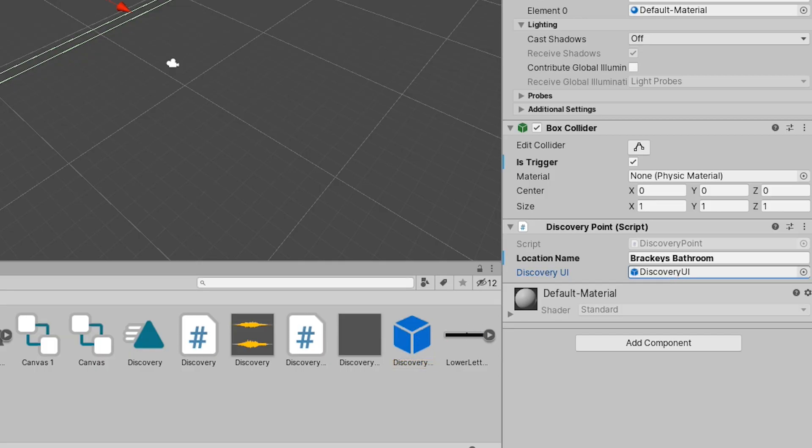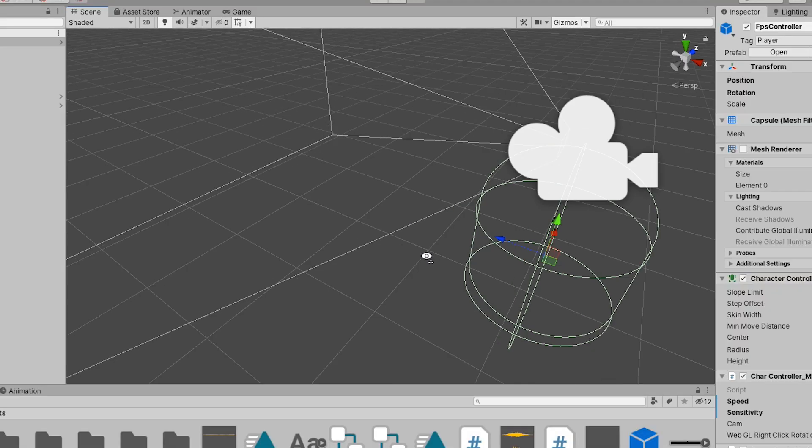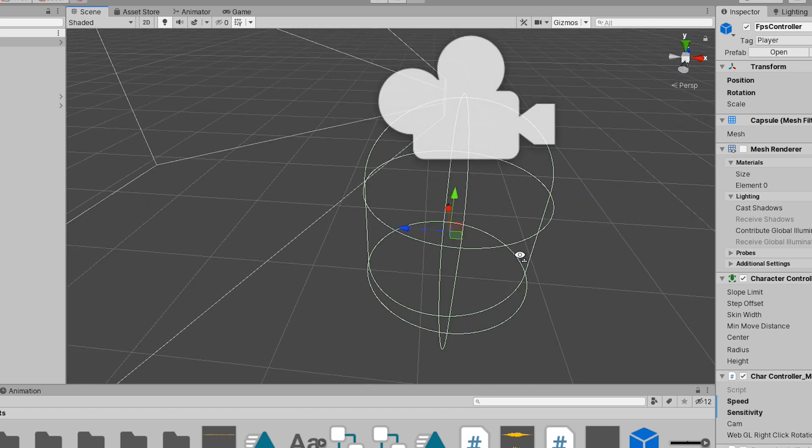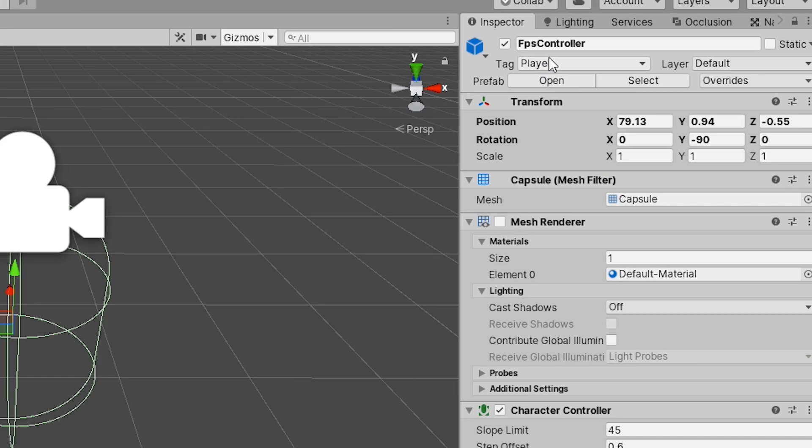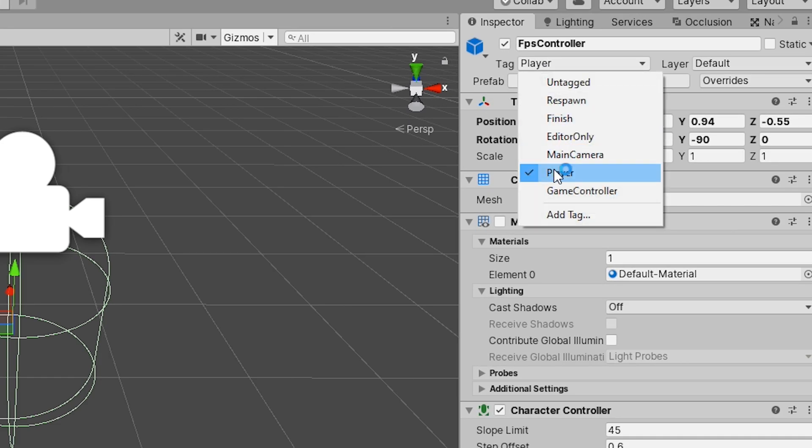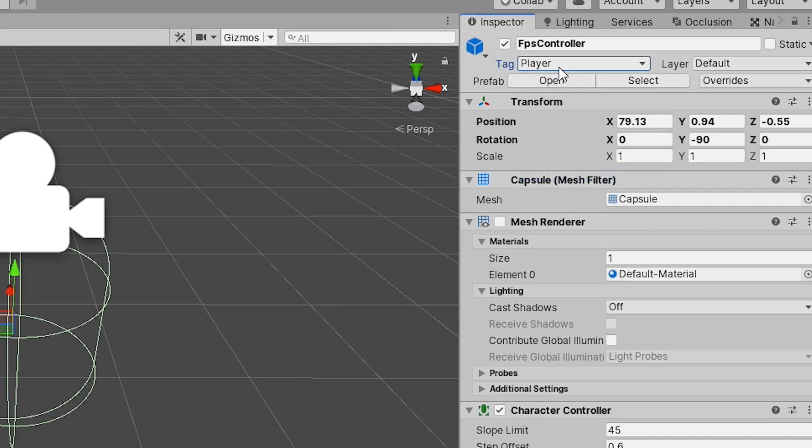In order for this to work we just need to have a moveable player object come into contact with the discovery point. I just created an FPS controller and changed the tag to player and now we can hit play.